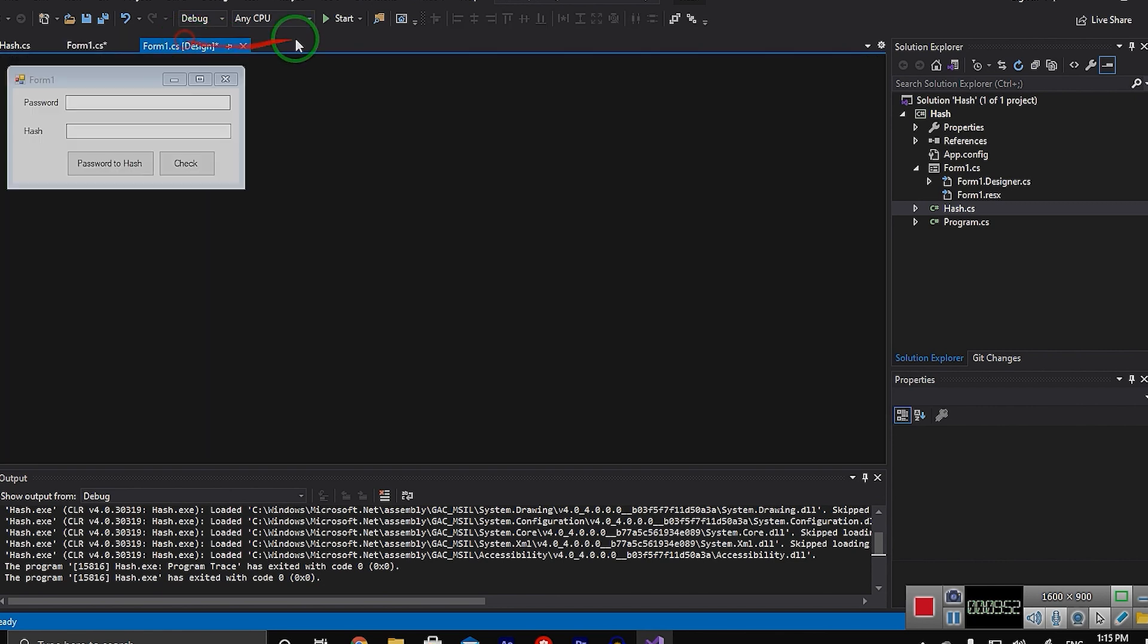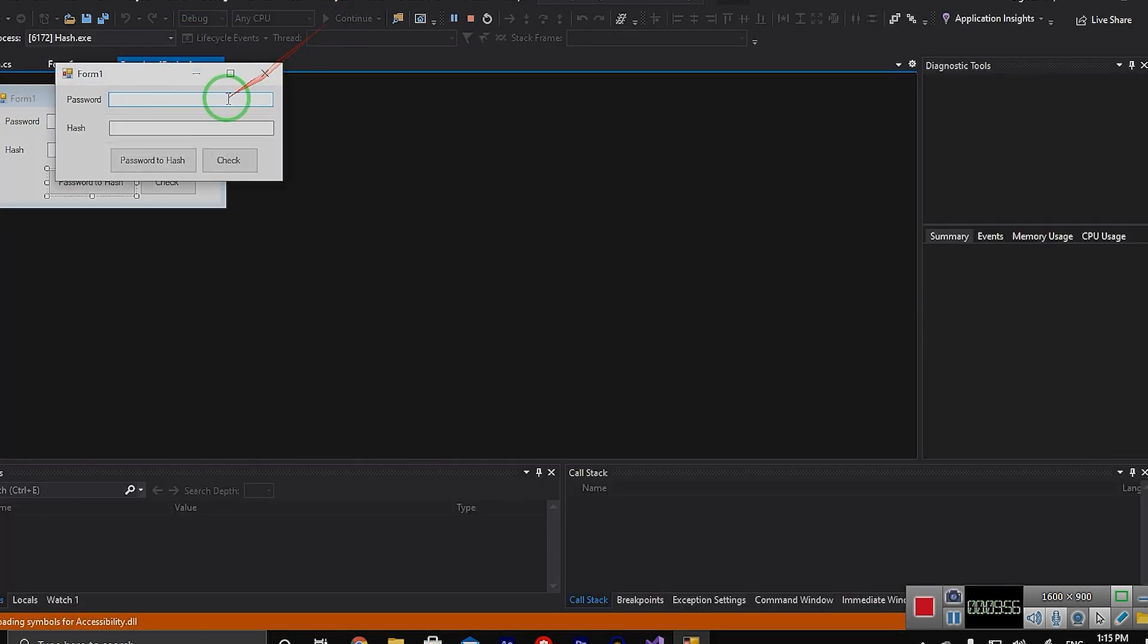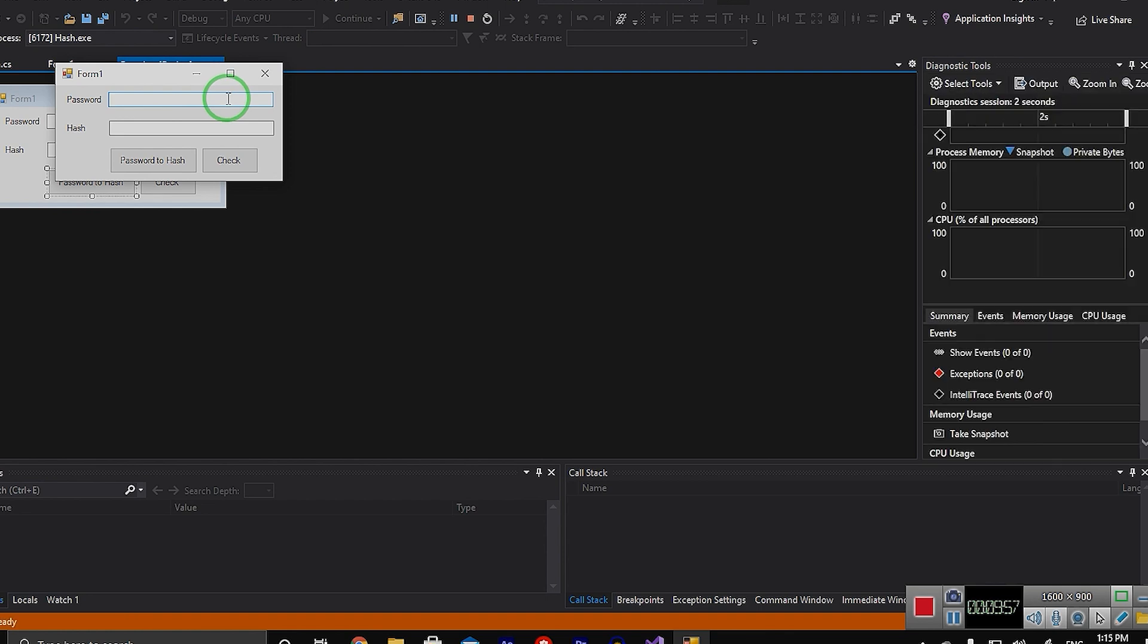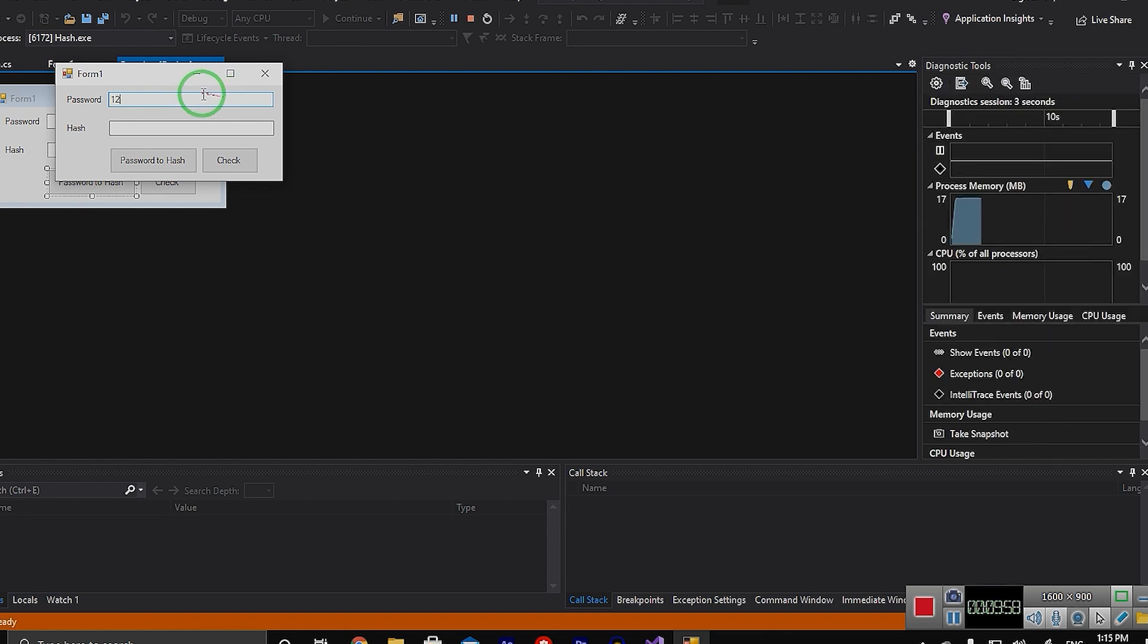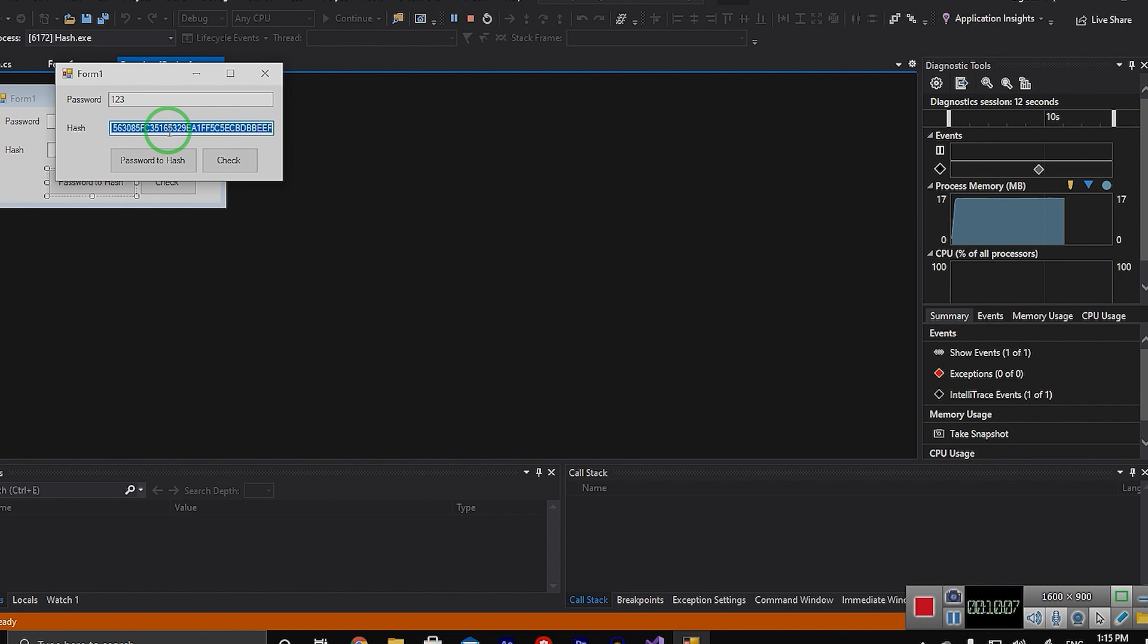Let me run this project. As you can see I should type a password here and if I click on password to hash it will give me a hash code.